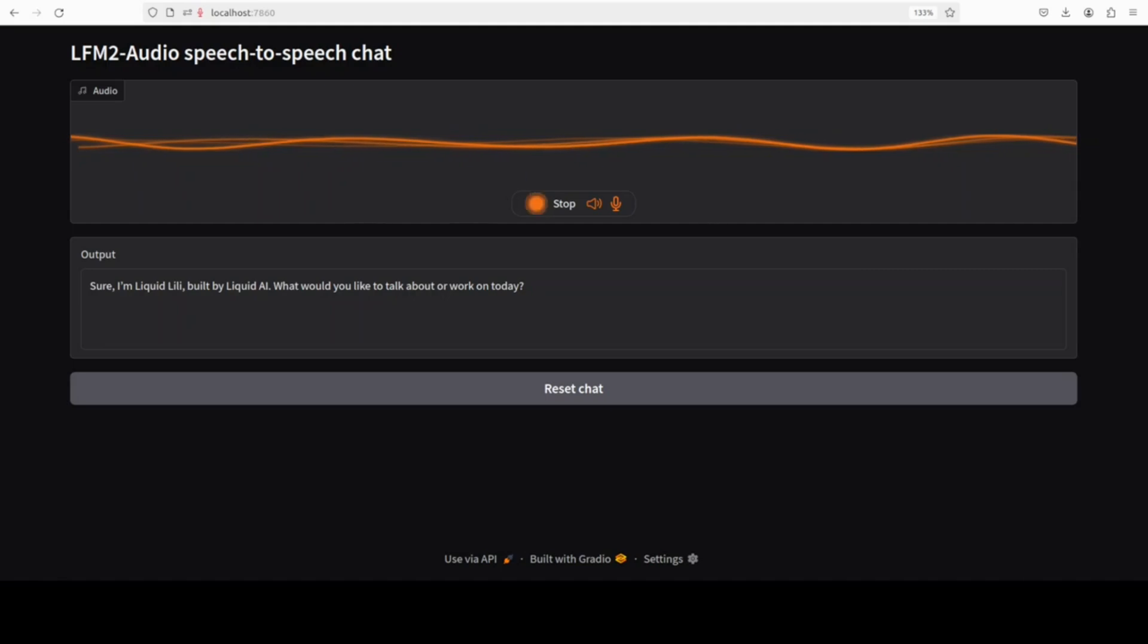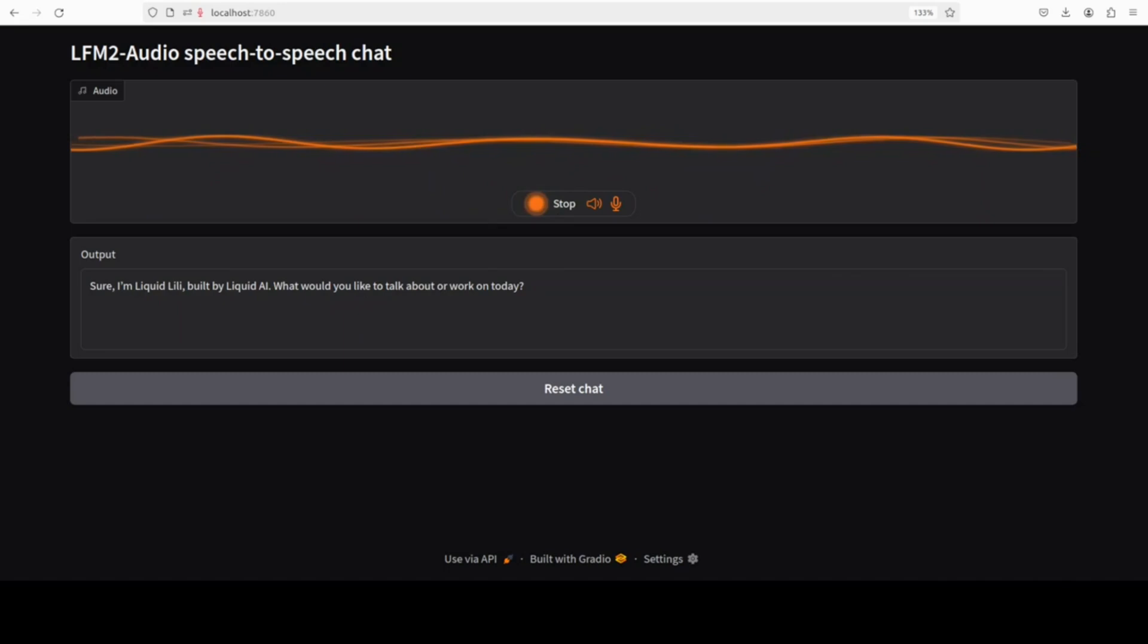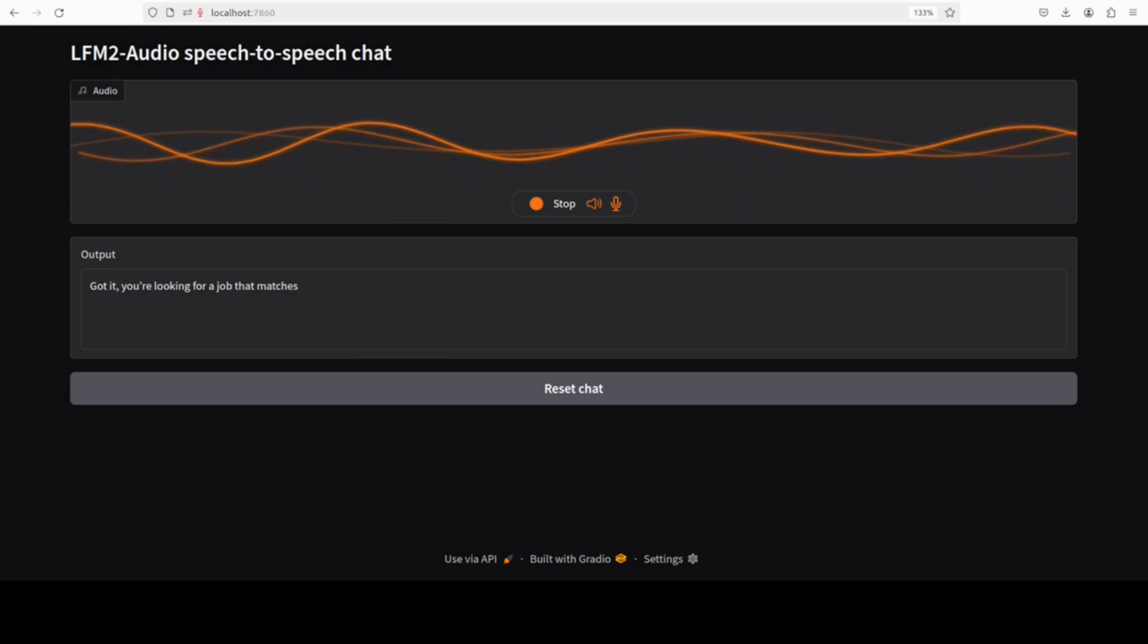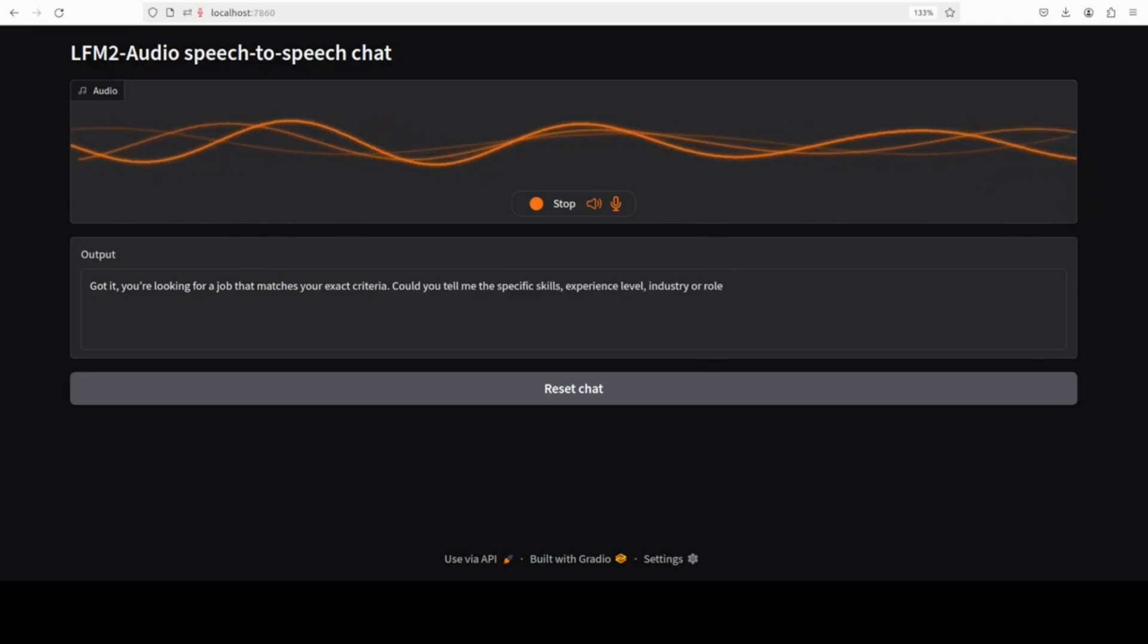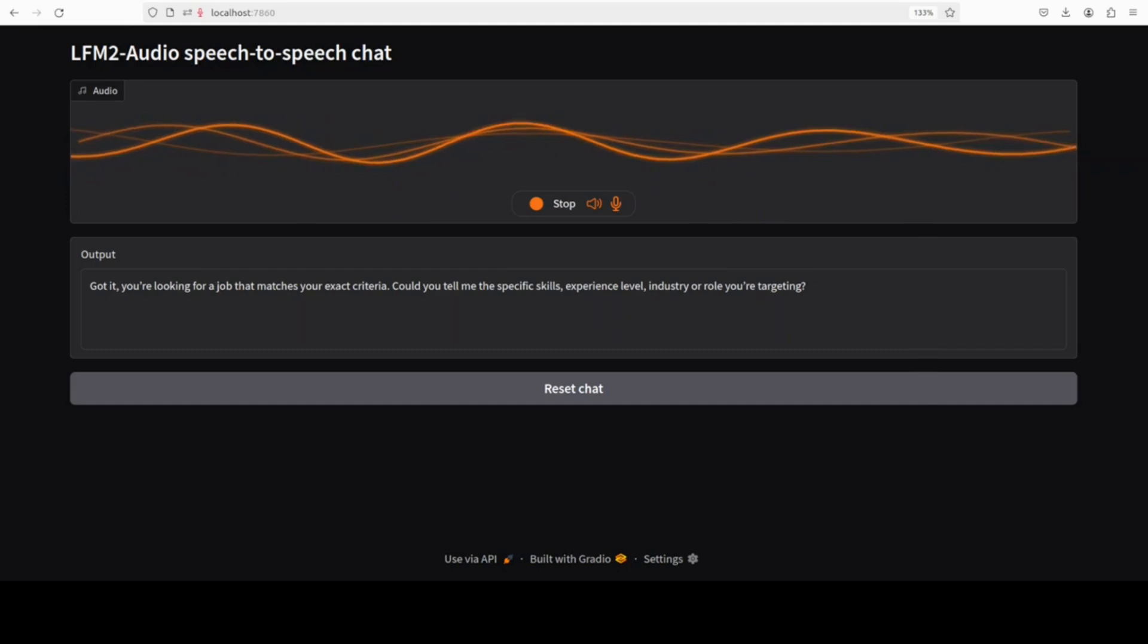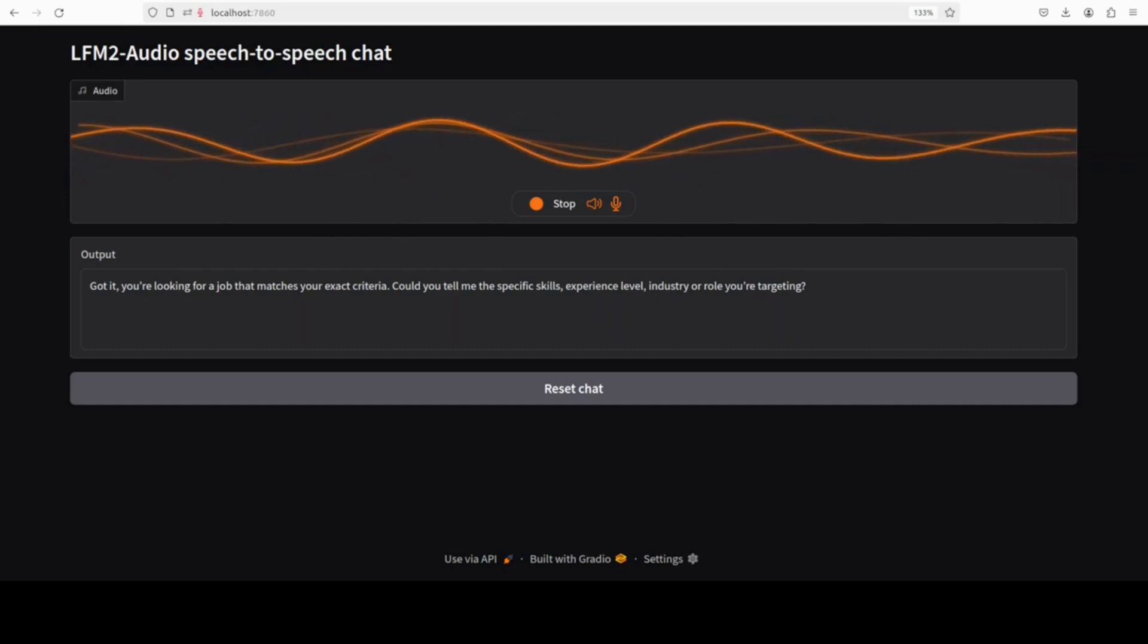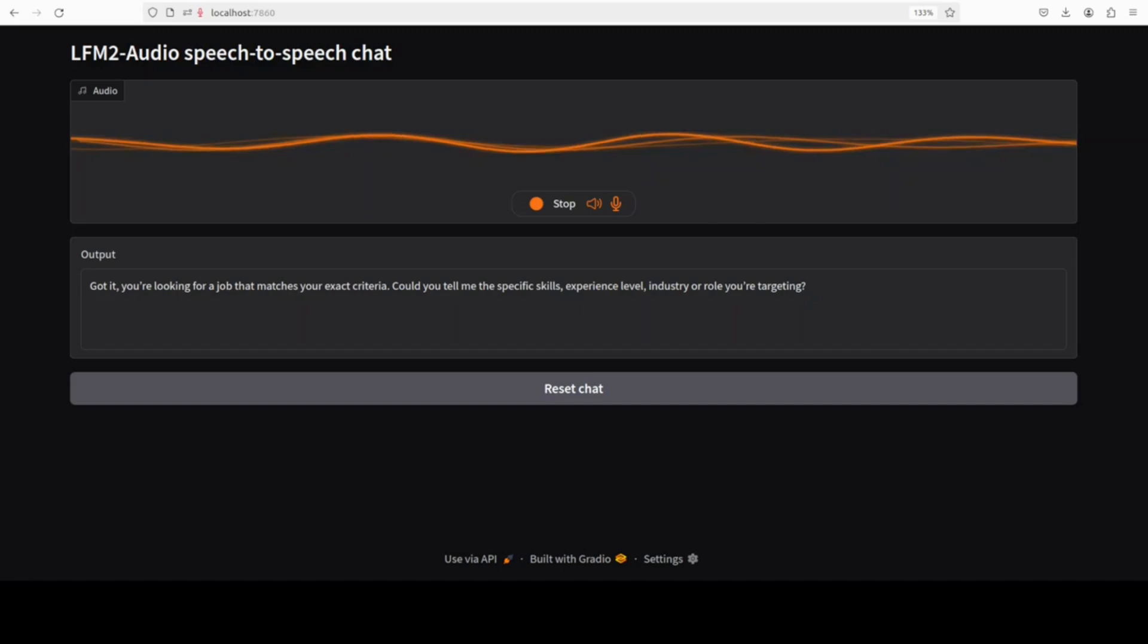Well, I am officially on the job market, but my search has a very specific set of criteria. Got it, you're looking for a job that matches your exact criteria. Could you tell me the specific skills, experience level, industry or role you're targeting?